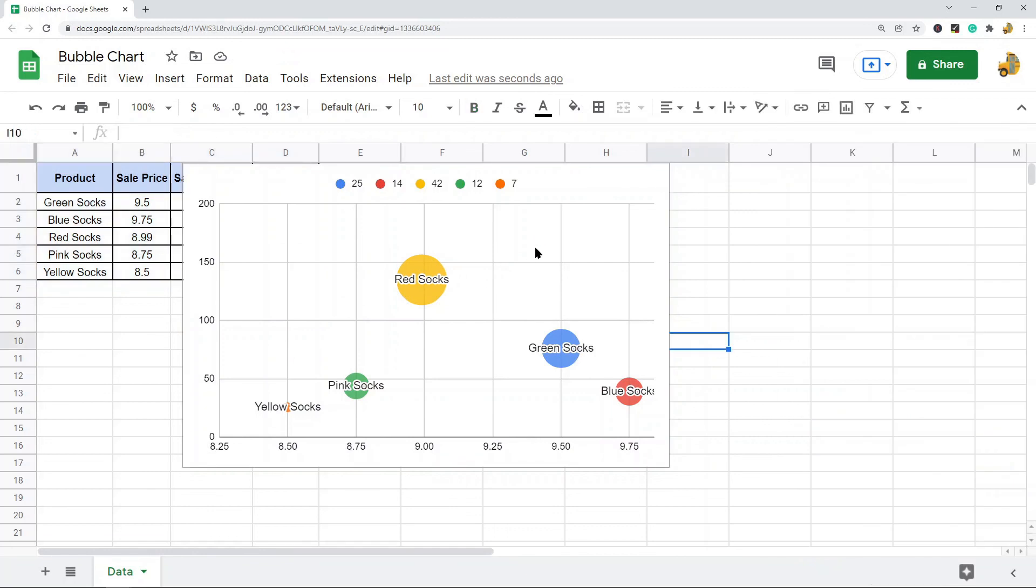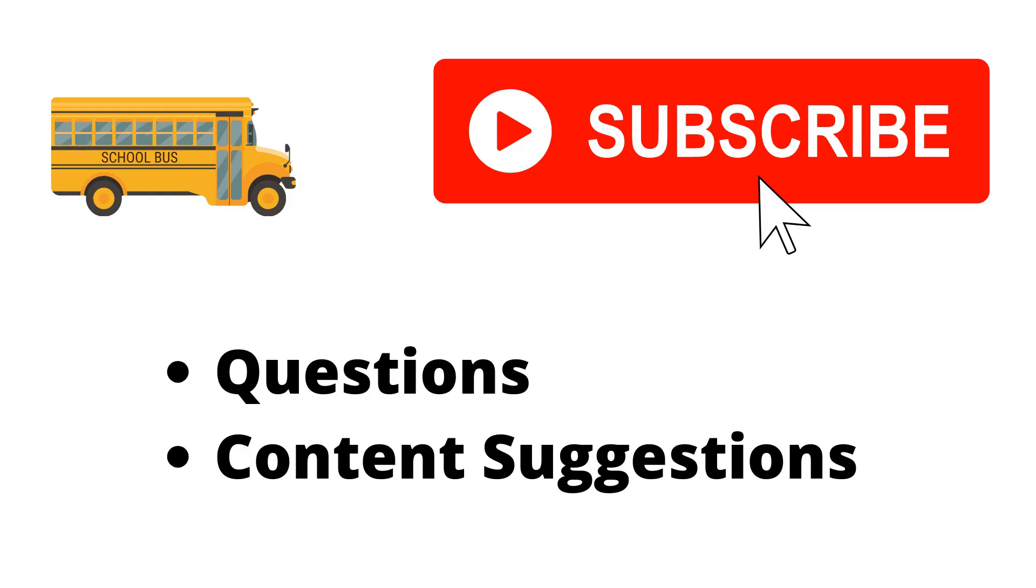So that is how to create a bubble chart in Google Sheets. If you have any questions just let me know in the comments. Thank you for watching the video. If you haven't already make sure to hit the subscribe button. If you have any questions or content suggestions just let me know in the comments, and I will try my best to answer everyone. Thank you.